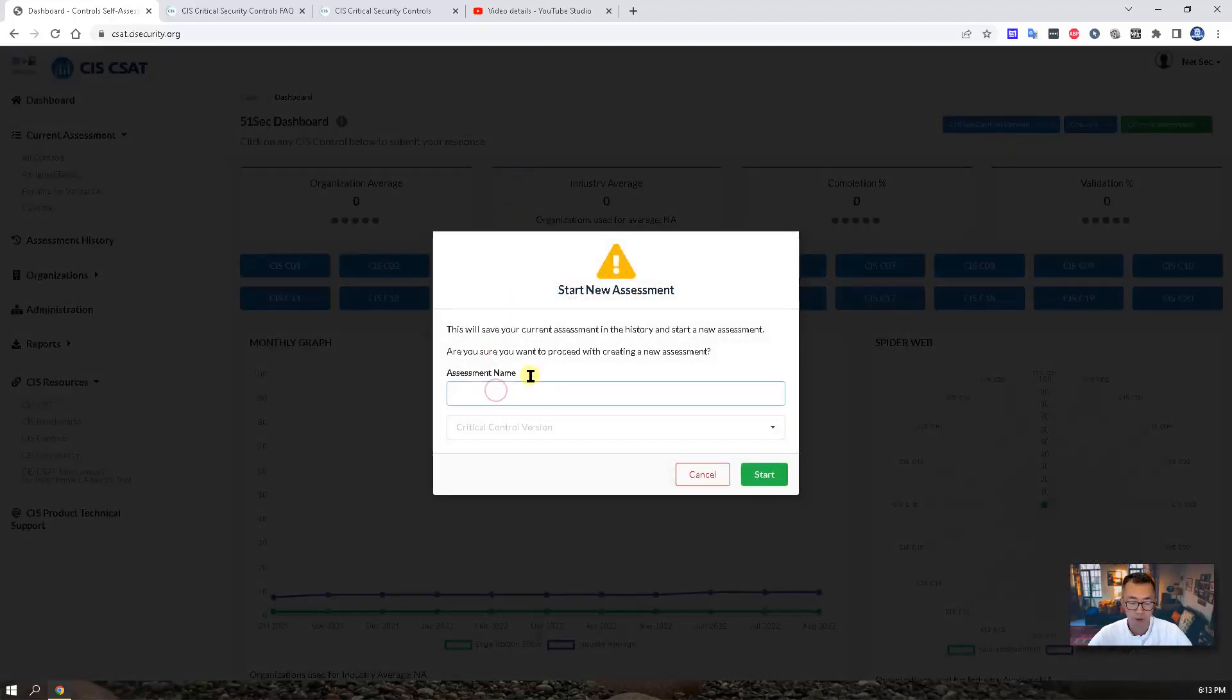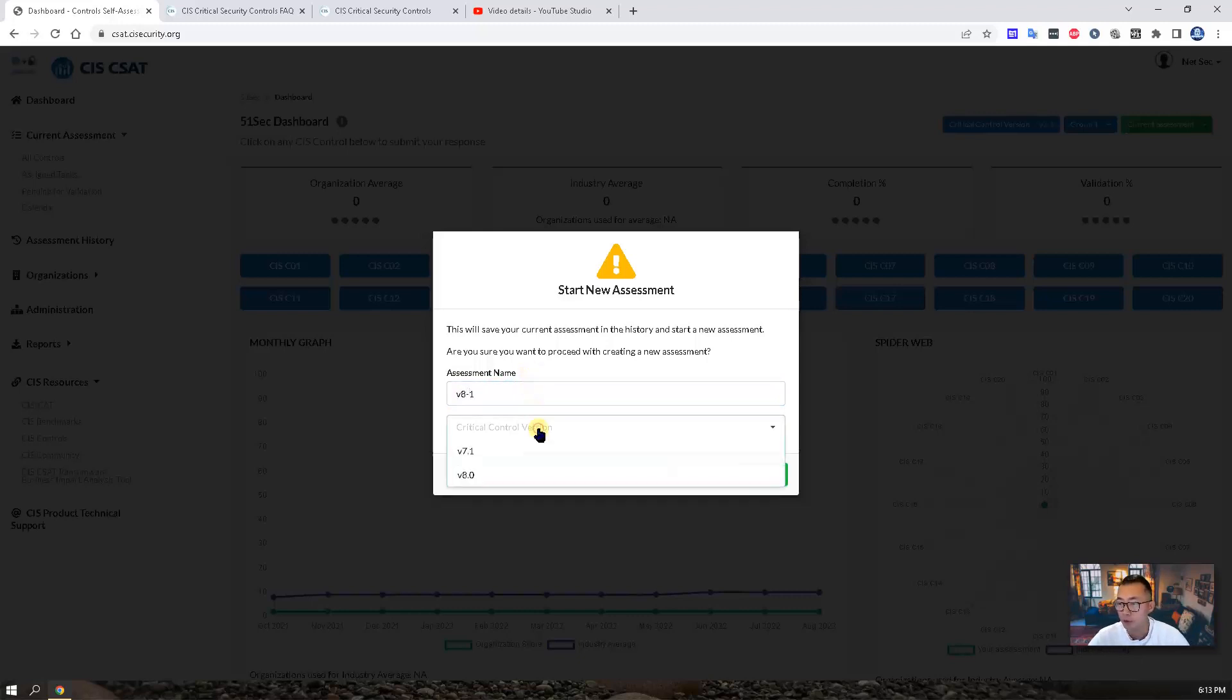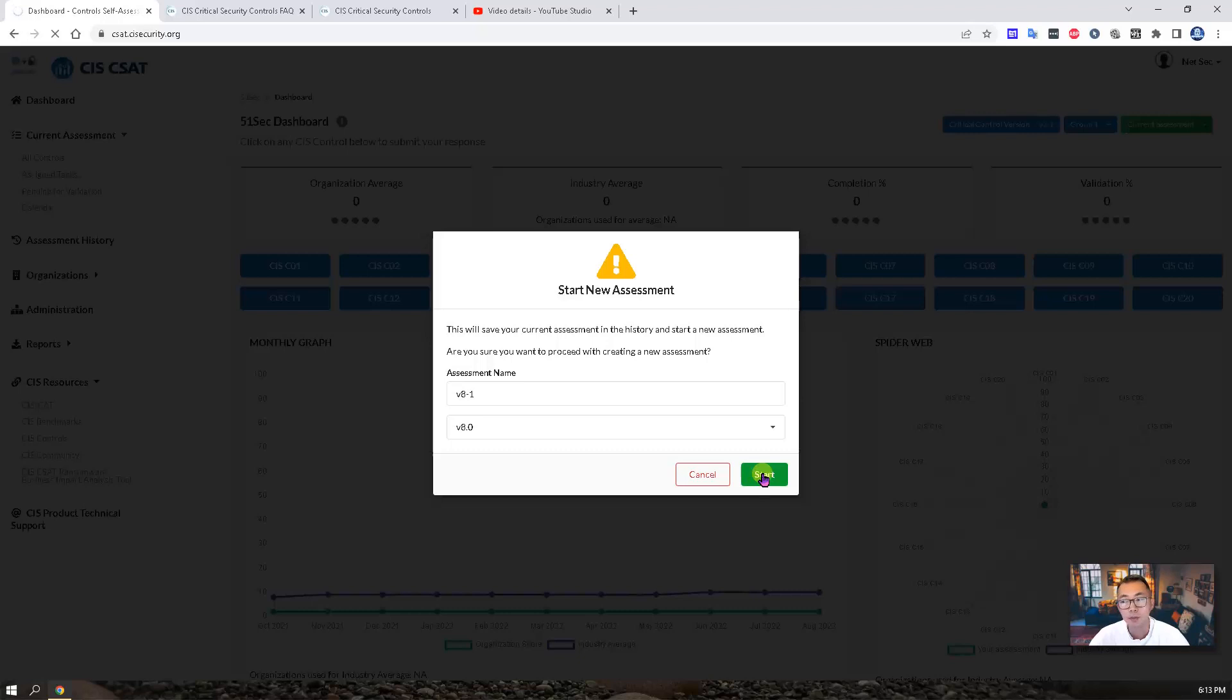So let's call it version 8 first one. Then we can change it to version 8.0. Then choose start. This may take a couple minutes to get creating a new assessment for you.